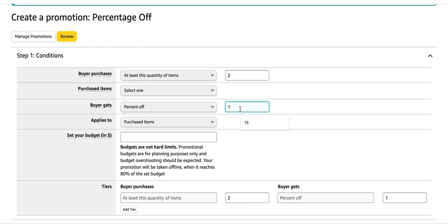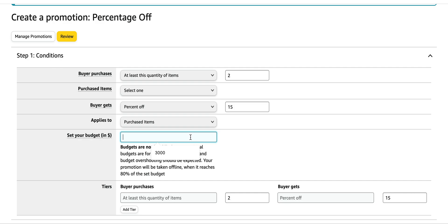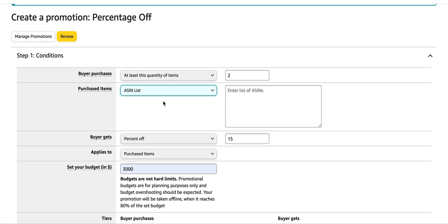Change it to two and then add the 15% and then set your budget. For purchase items you can add the number of ASINs, for example ASIN 1, then ASIN 2. Copy and paste the ASIN over here.